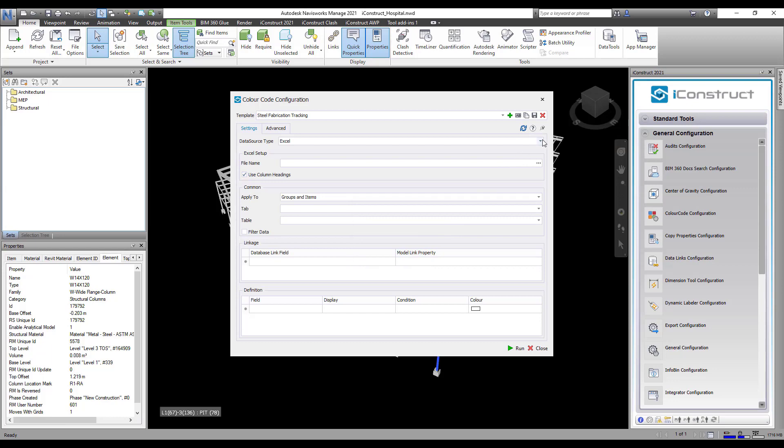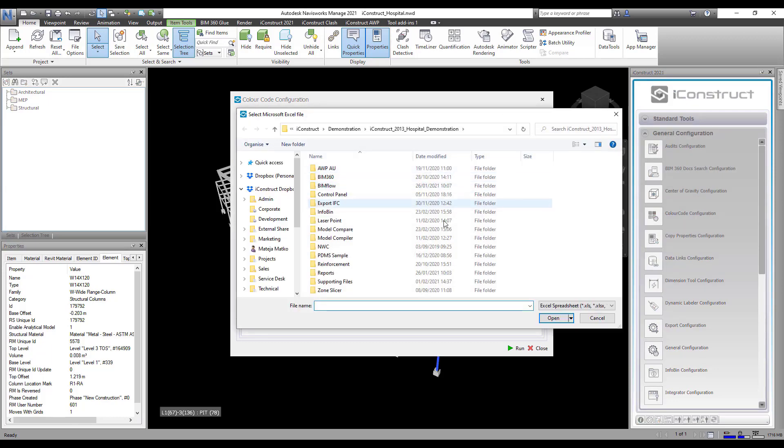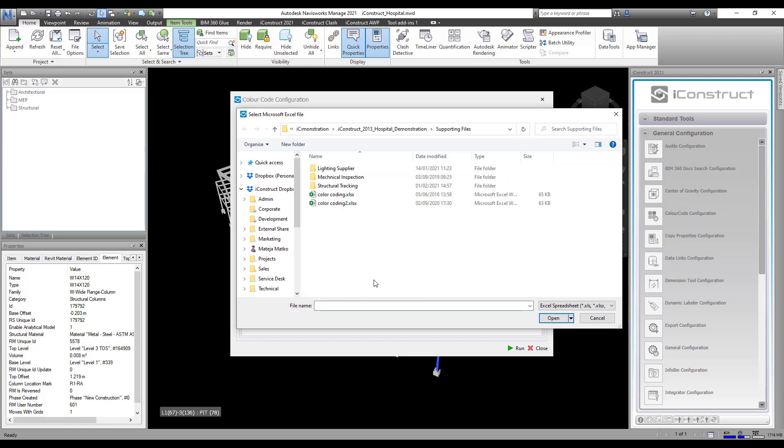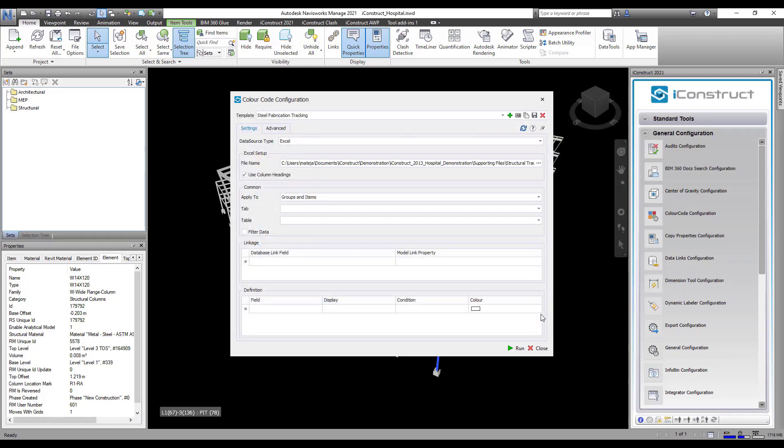Select the external data source where the information is being consumed from. Then, supply the location of that data source.